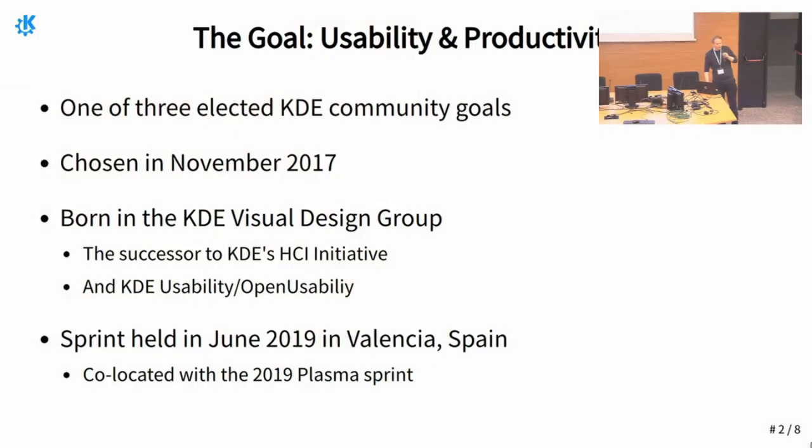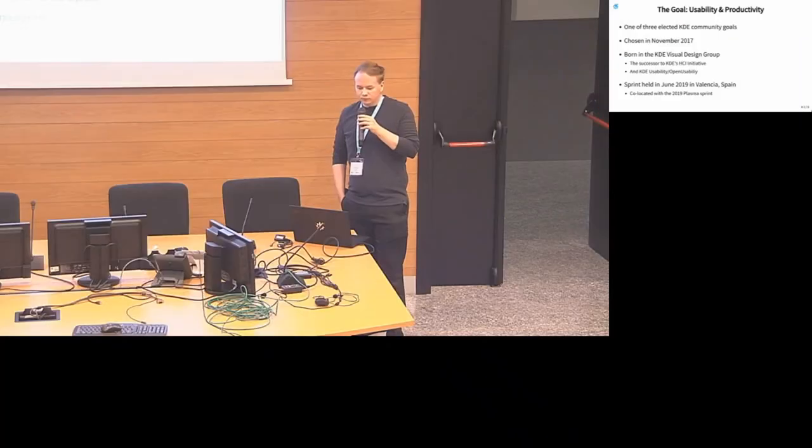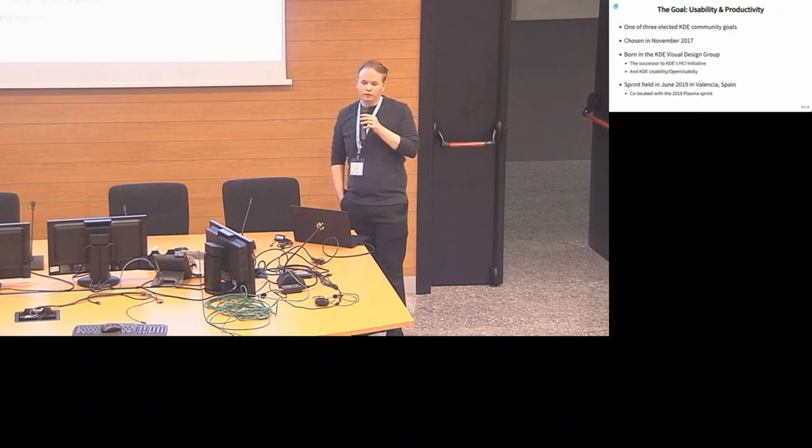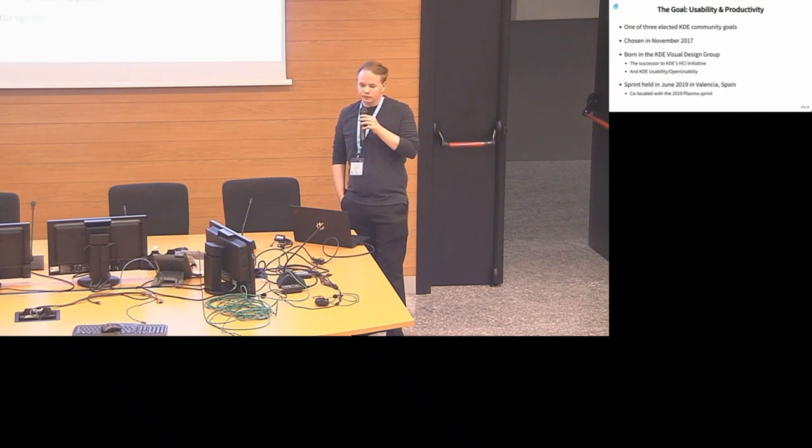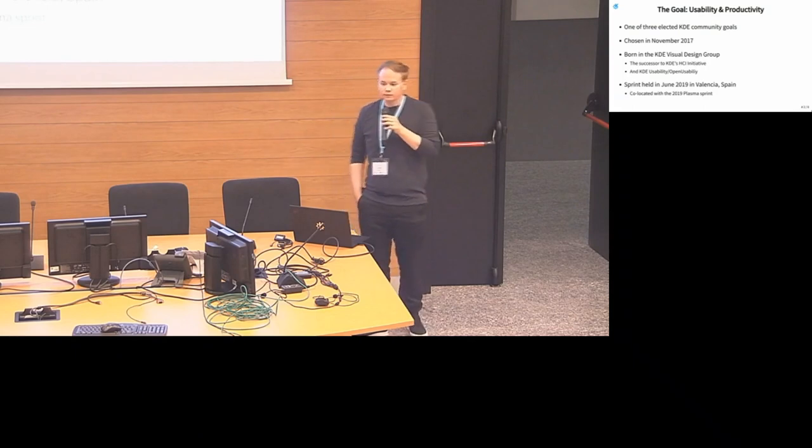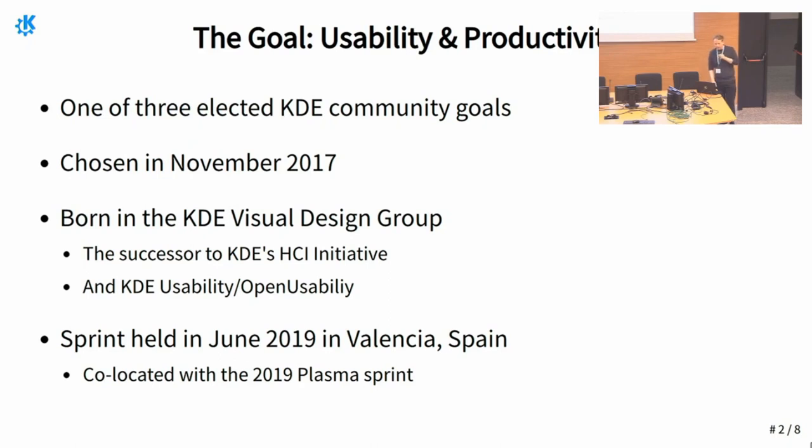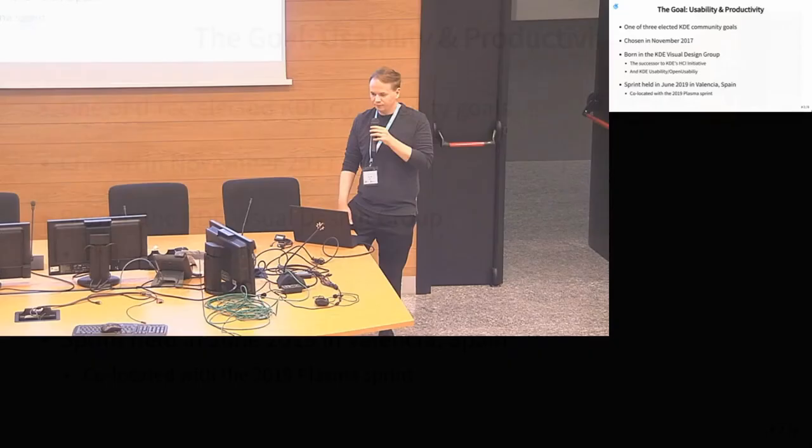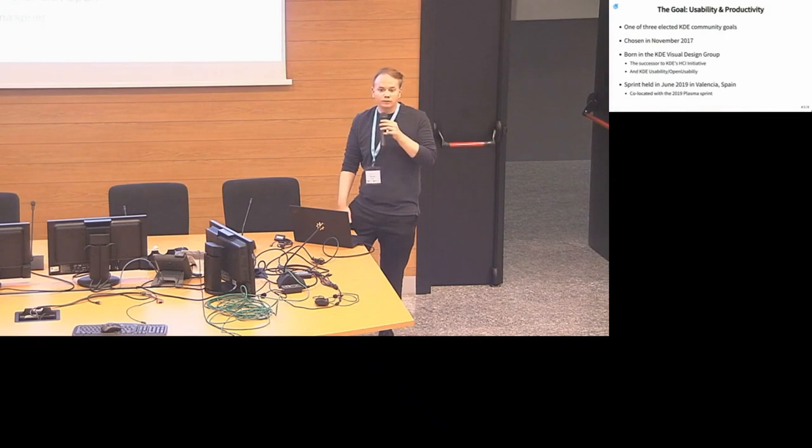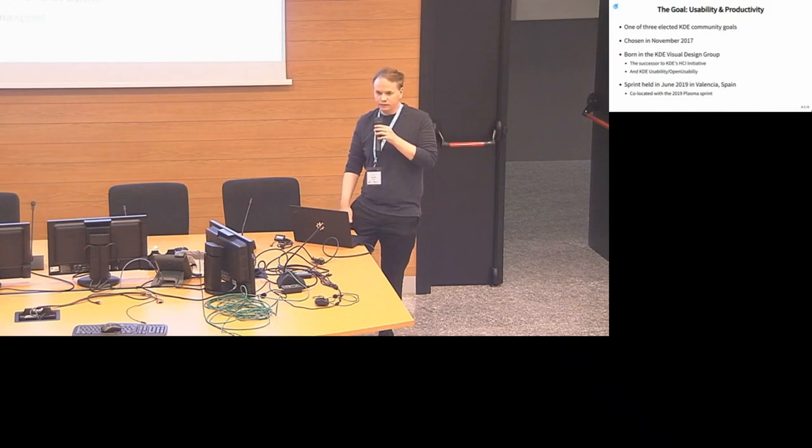Just like with Ivan's talk, this talk is supposed to give an update on another one of our three community goals. In 2017 at an Academy, we came up with this idea of electing community-wide goals that would allow us to tackle issues that span more than one project team and get things done as a community again. Privacy was one of the goals, onboarding was the second goal, and the third goal is usability and productivity that was chosen in November 2017 in the first goal selection.